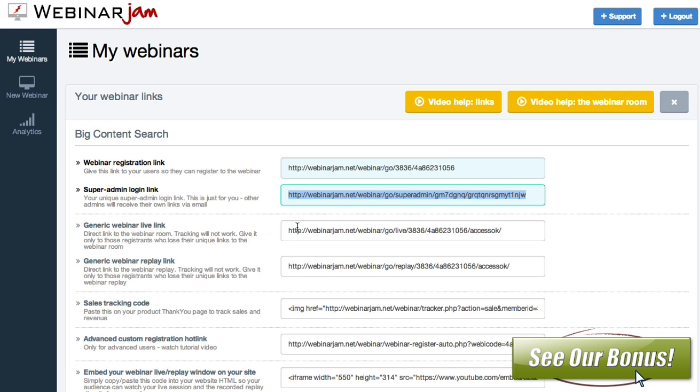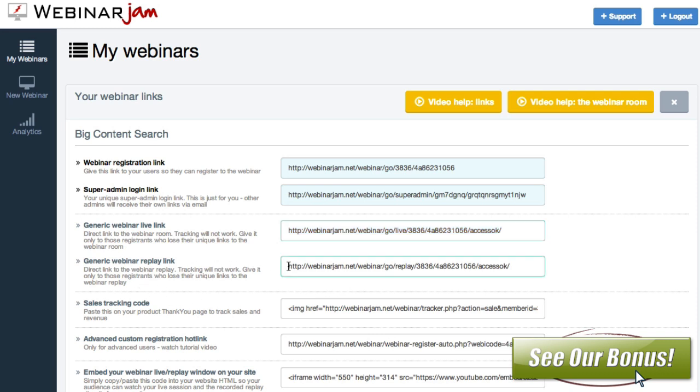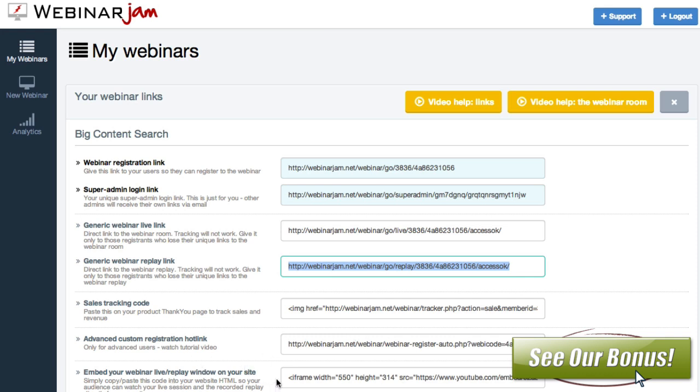You've got a generic live link here. If you just want to get people into that right before it starts, you can post this on Facebook and say join us now and this will take them right to it. The generic webinar replay, and again that's exactly like it sounds, this is a replay of the webinar. You've got a sales tracking code, advanced custom registration hot link, and this is only for advanced users and I haven't even touched it yet to be perfectly honest with you. And once it's done, you can embed the video into other places right from here. So that's literally just taking the YouTube embed code afterwards so you can embed that on your own page if you'd like.